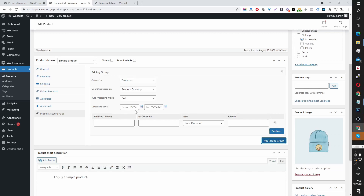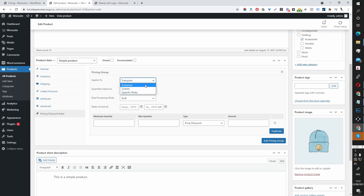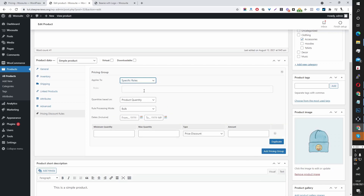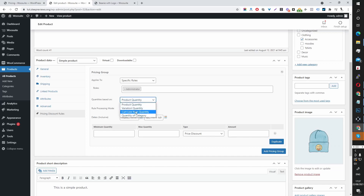This should look quite familiar. Here we get to specify who we want to target with this promotion. I'm going to select a specific role and choose Admin since I'm currently logged in as admin. For the quantity base, we can leave this as product quantity — you can also do variation quantity, cart line item quantity, or quantity of category.